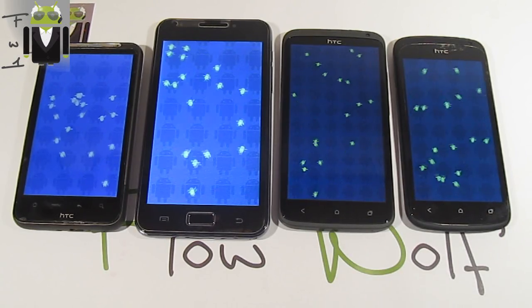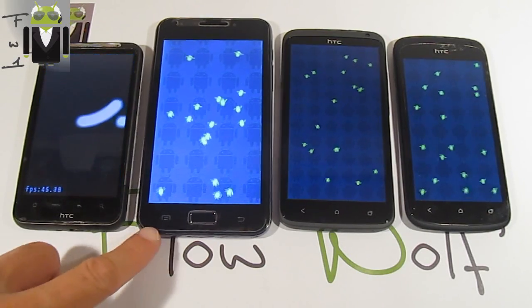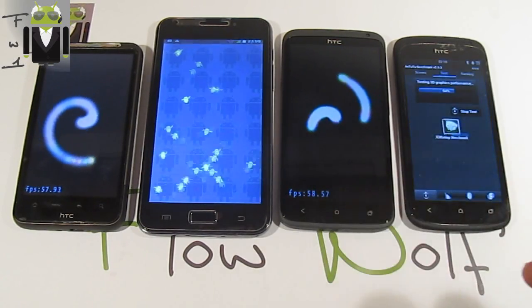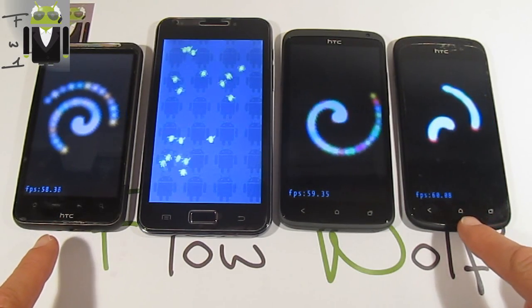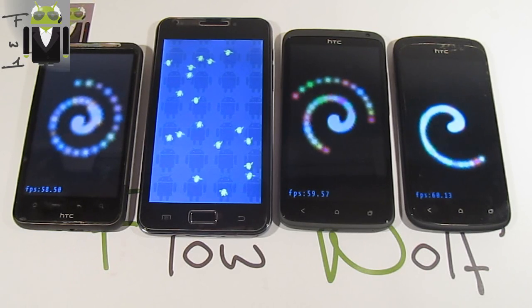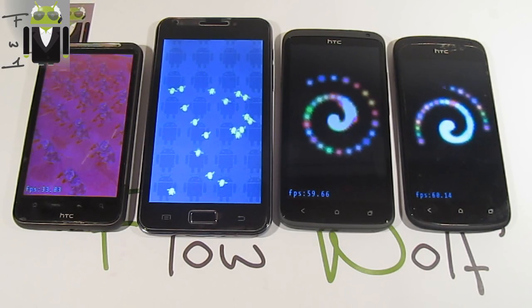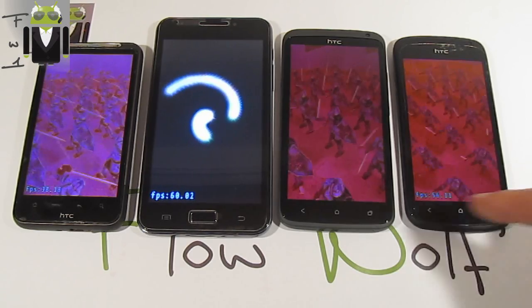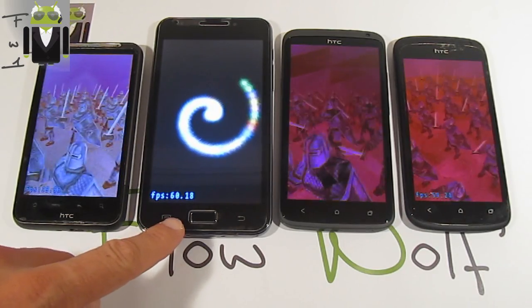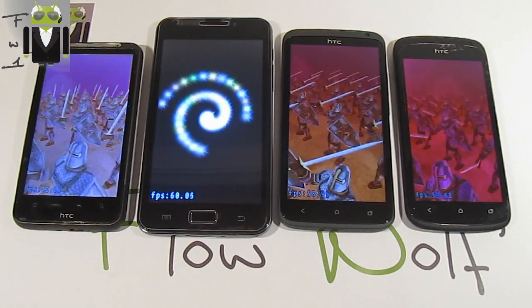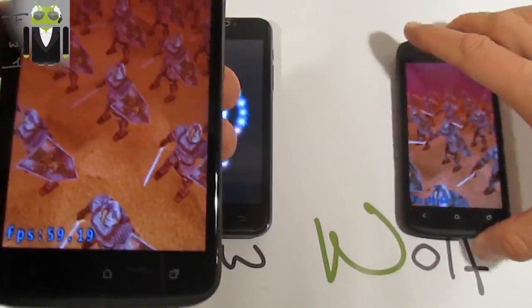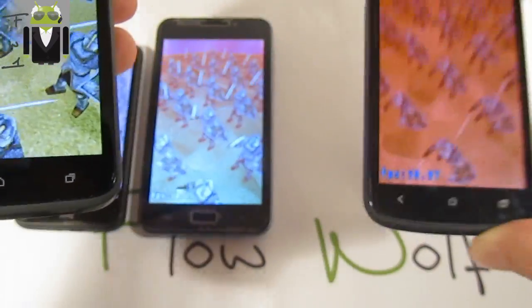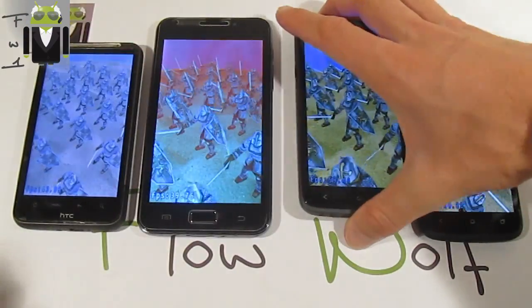I prefer the screen on the One X, then the Desire SG, then the Galaxy Note, then the One S. We get 58 frames per second for one device, 60 for the One S, then 60.15 for the One S and 60.18 for the Galaxy Note — better than the others. However, we then see only 30 frames per second for the Galaxy Note.